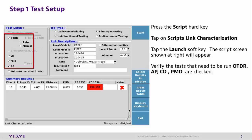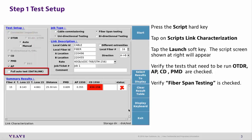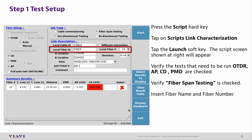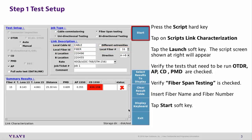Verify the tests that need to be run: OTDR, AP, CD, PMD. Ensure they're all checked. Verify that Fiber Span Testing is checked. Insert the fiber name and the fiber number, then tap the Start soft key.